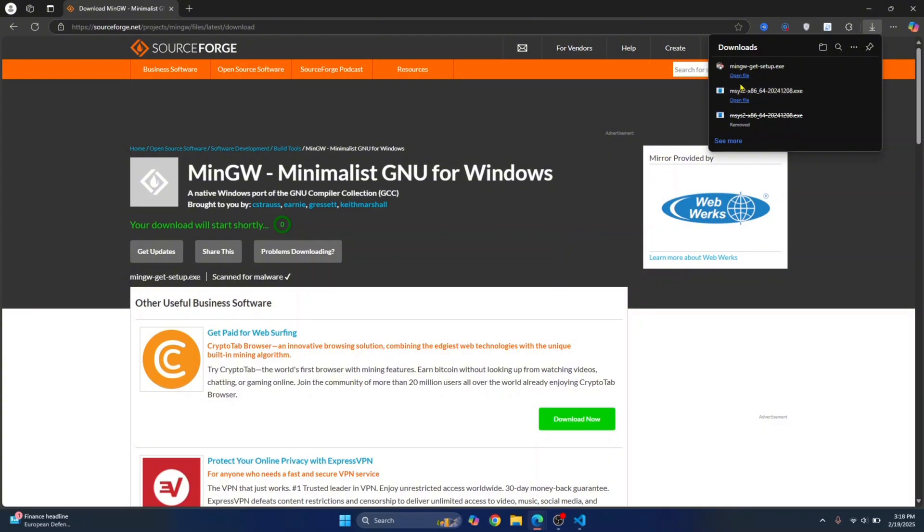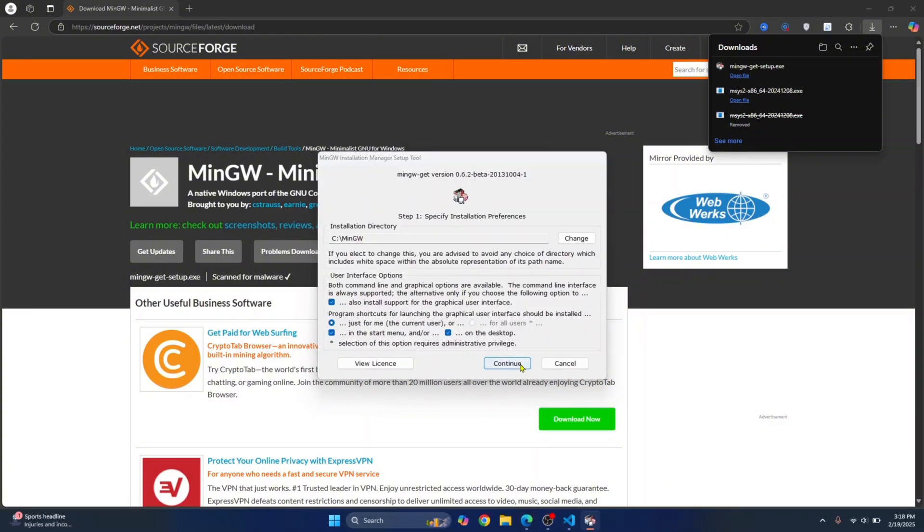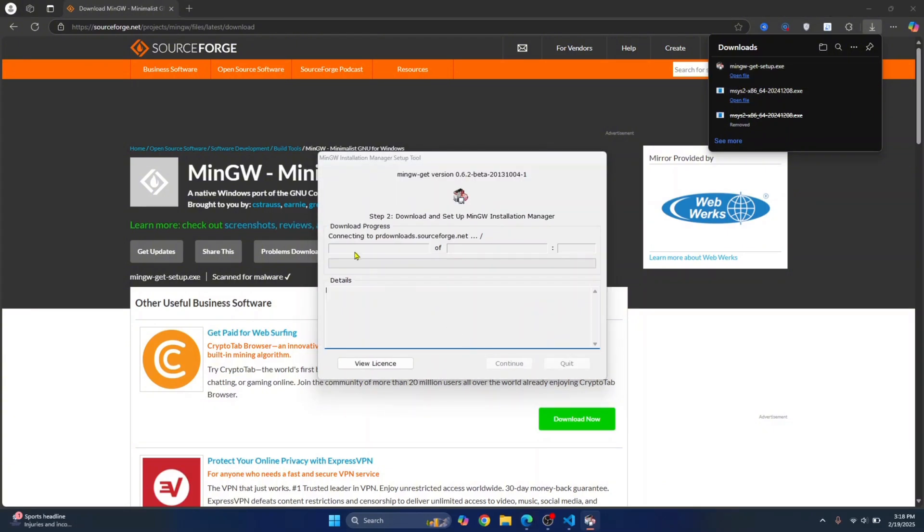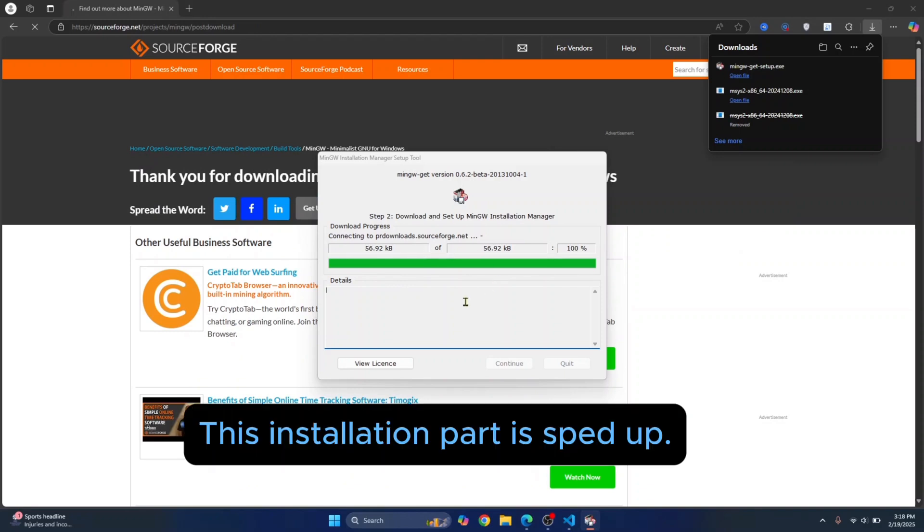Once the download is complete, click on open file, click on install, click on continue and the installation will start.